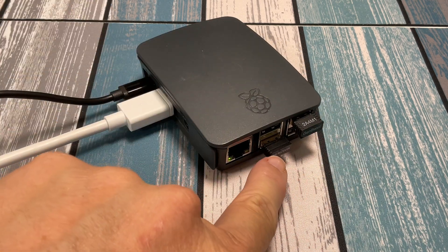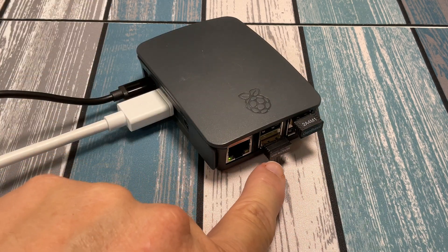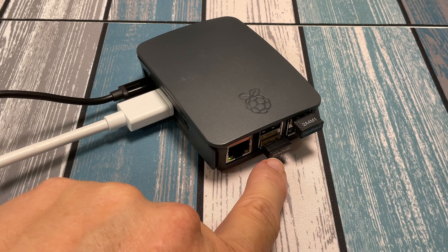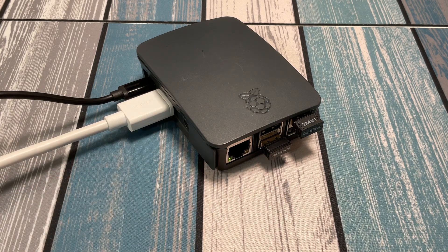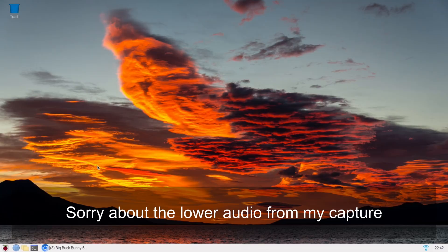And then I've got just a little USB dongle here for a mouse and keyboard. So let's switch over to the capture card. And the first image I've got running here, this is Raspbian.